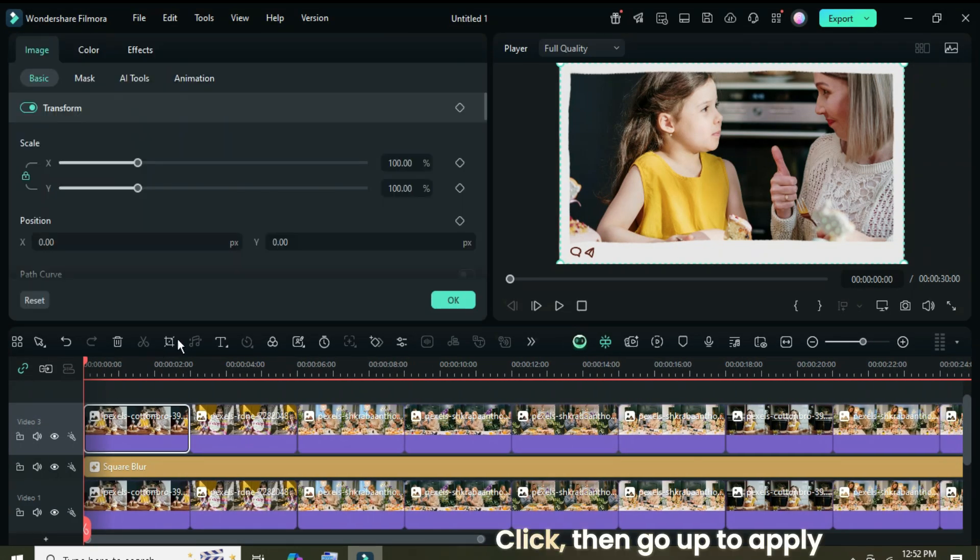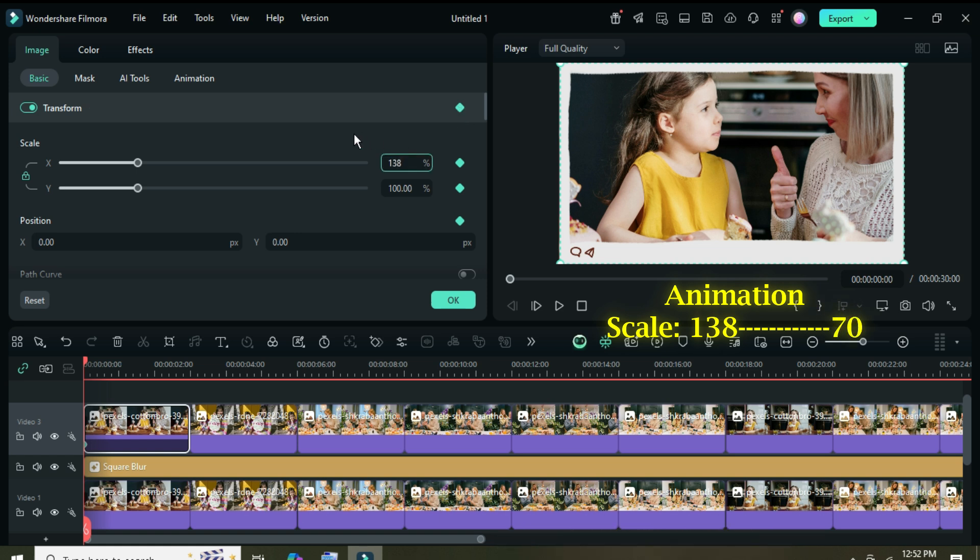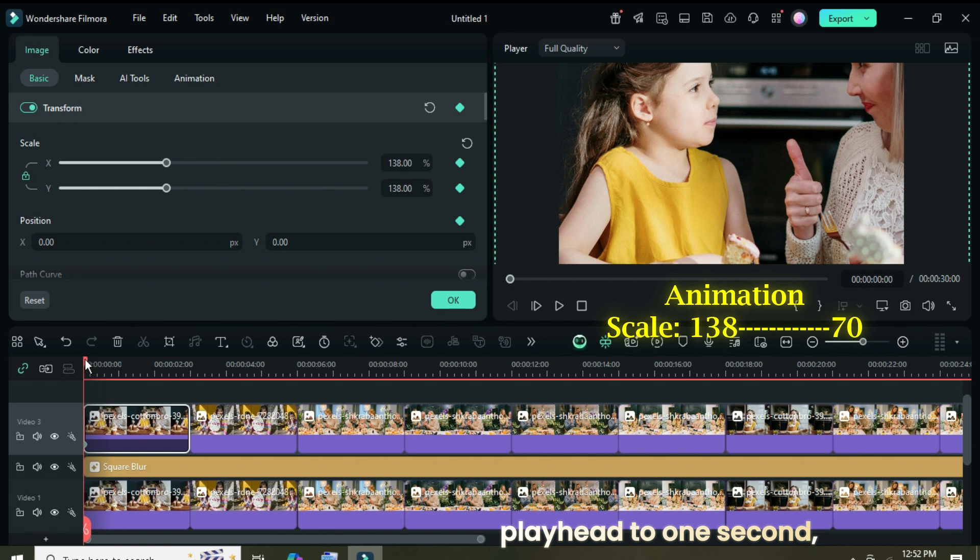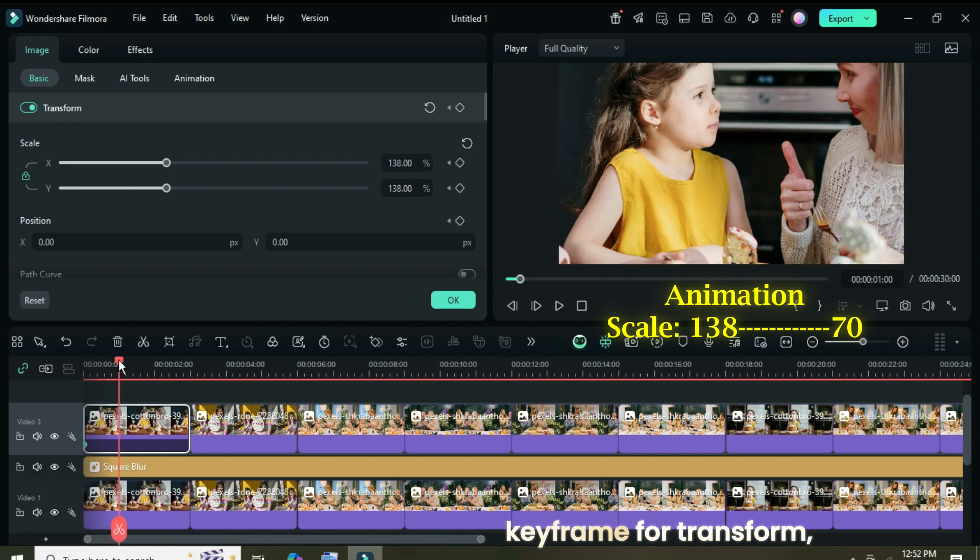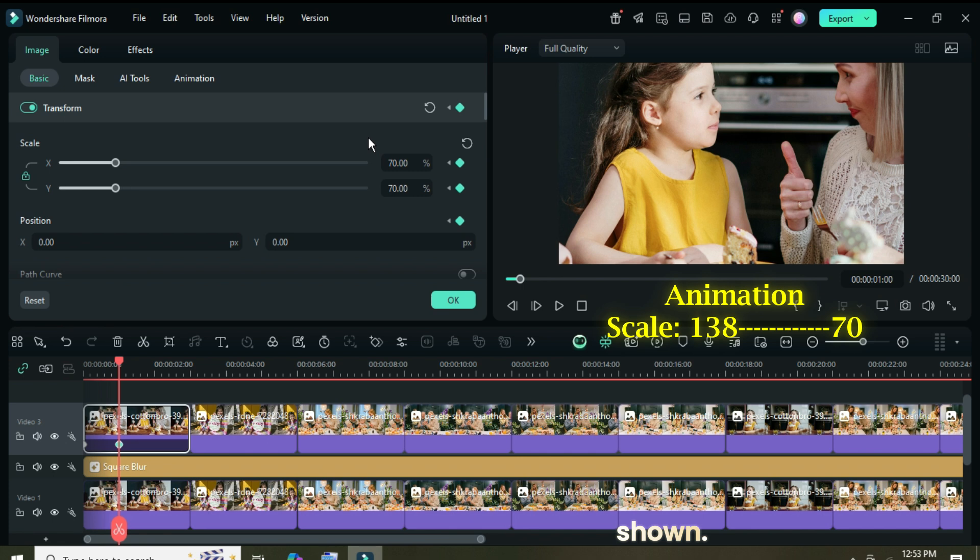Click, then go up to apply a keyframe for transform. Scale up to 1.38. Afterward, move the playhead to one second, then go up and apply another keyframe for transform, scaling down to 70 as shown.